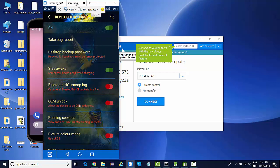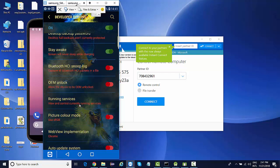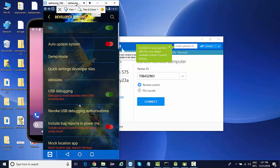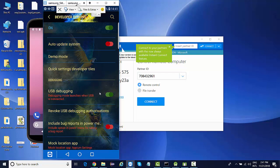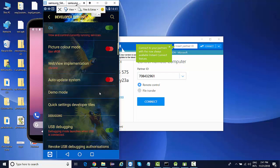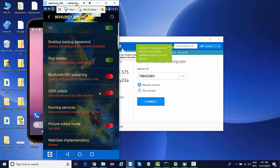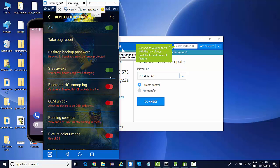And from here, you need to turn on something called as USB debugging. This option is very important. Otherwise, you might not be able to do any communication with your device. The other thing that you could turn on is stay awake. So this will never let your device sleep. When you are performing any testing, your device will not get locked automatically. The device screen will always be turned on.